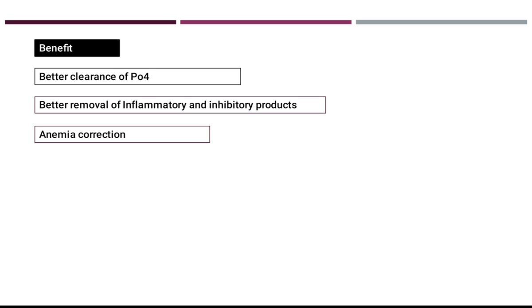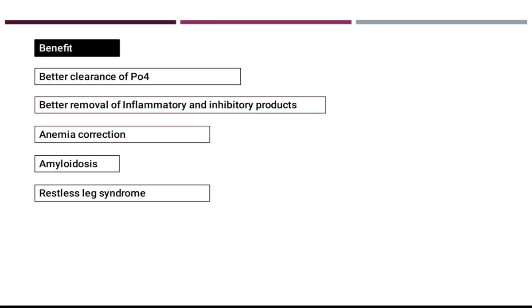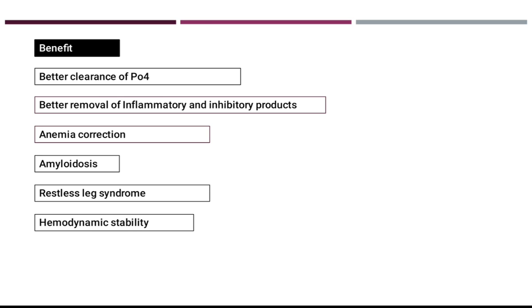The ultrafiltration coefficient must be high. Beta-2 microglobulin, which cannot be removed by simple hemodialysis, is easily removed in hemodiafiltration. The benefits are: anemia correction improves, amyloidosis is reduced, restless leg syndrome also decreases, and hemodynamic instability improves — hemodynamic stability is enhanced.